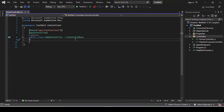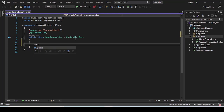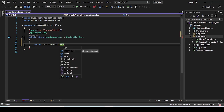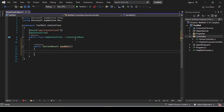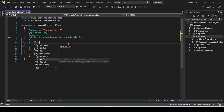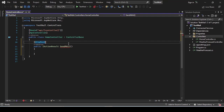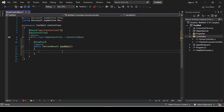Our controller is ready. We need to create an action inside this controller and write code to send emails in .NET Web API. I'm going to create an action result named SendMail with HTTP POST attribute. The return type of this action will be Ok.